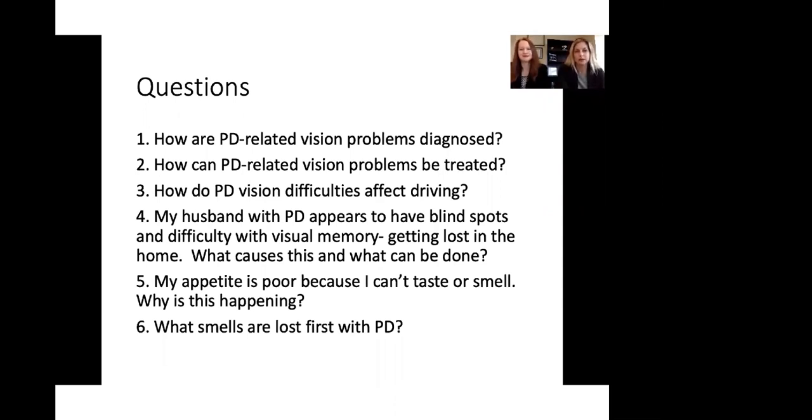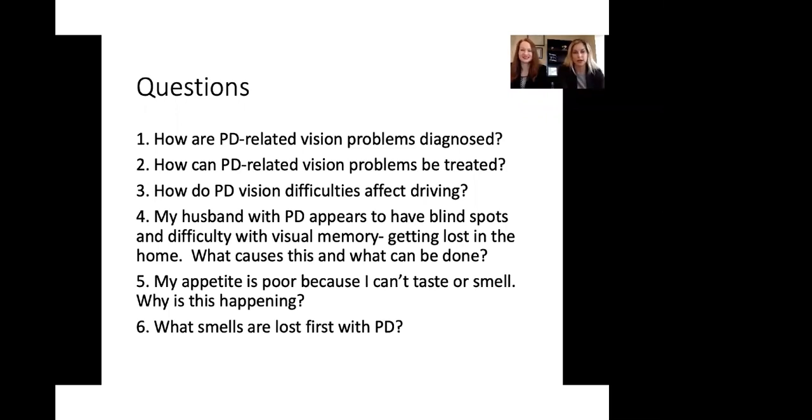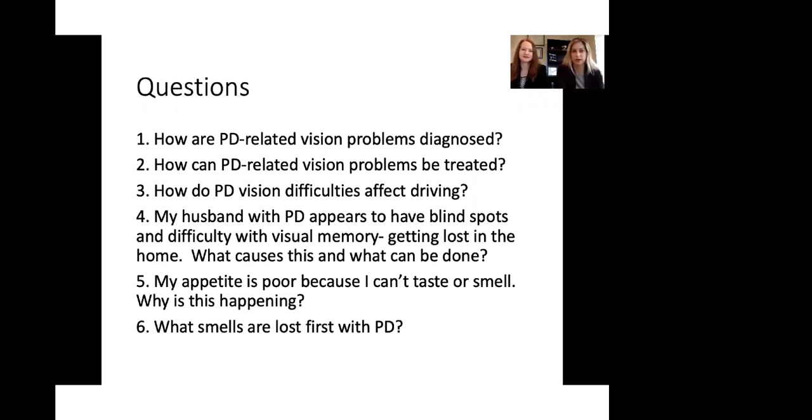Now, how can Parkinson's related vision problems be treated? Well, it depends what it is. If you have trouble with double vision, with diplopia, then a neuro-ophthalmologist would be able to help you with prescribing prism glasses, for example. If it is hallucinations, then you might want to talk to your neurologist about this and making adjustments to medications as we previously mentioned. So it really depends on the type of the problem. If you have blurry vision or difficulty reading, you may want to visit and discuss this with your eye doctor.